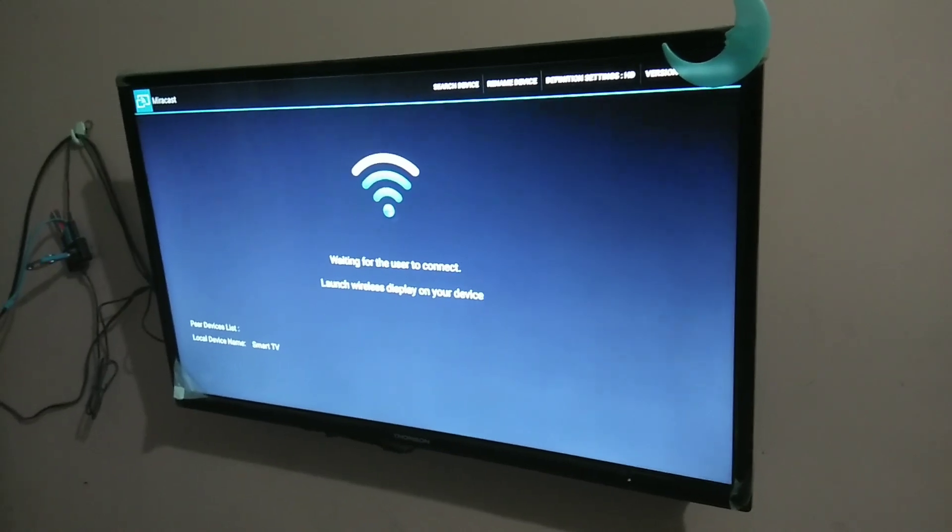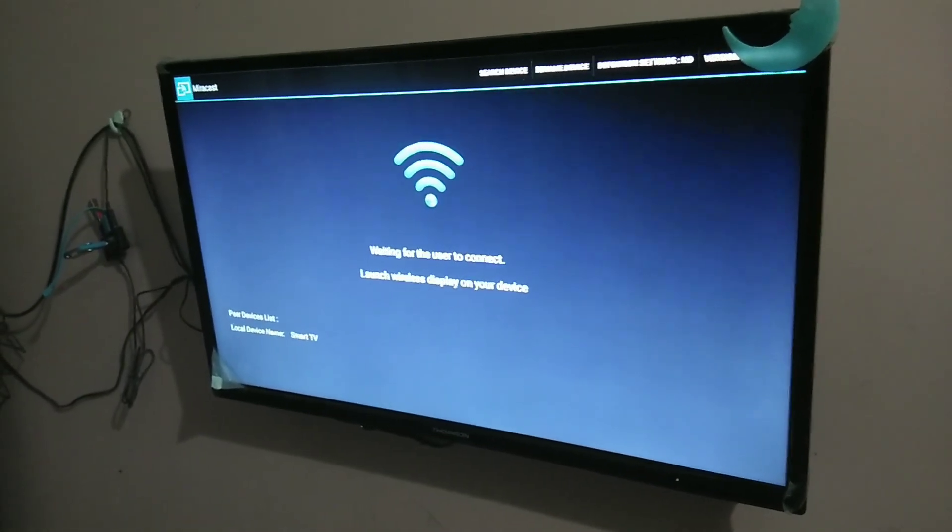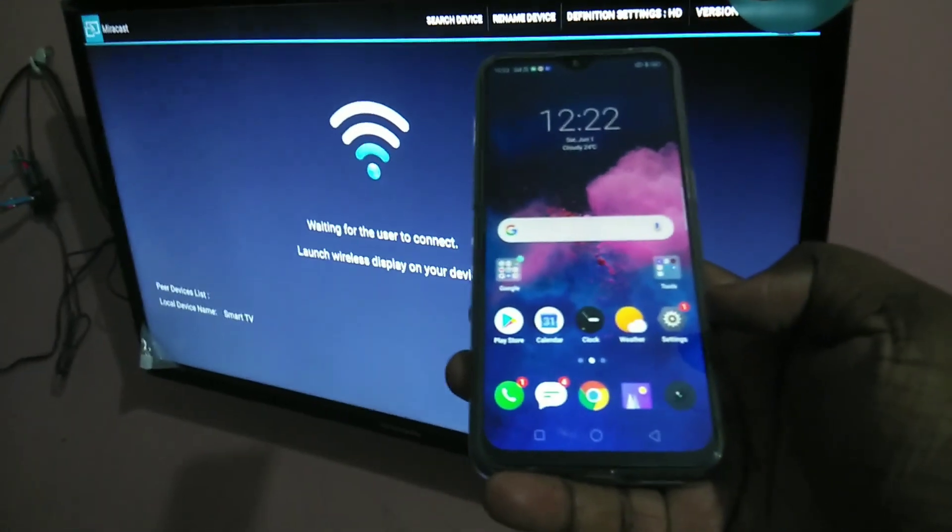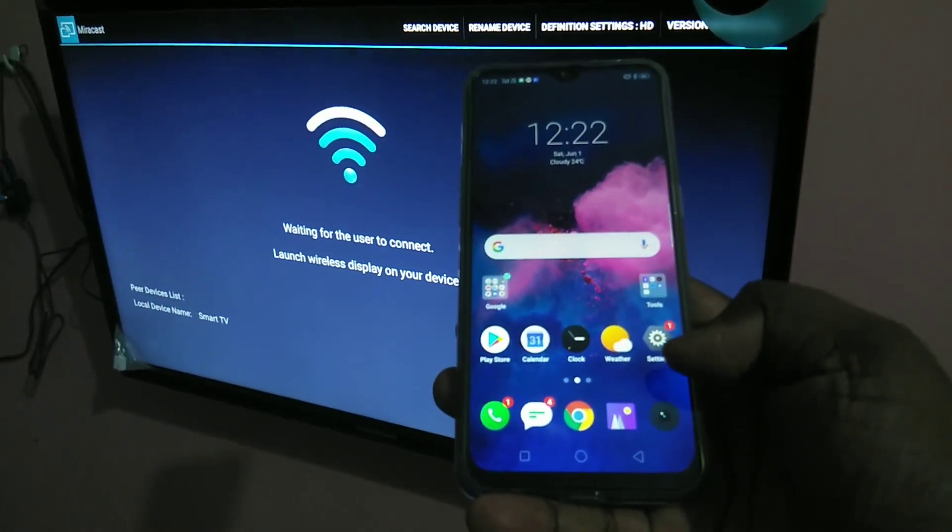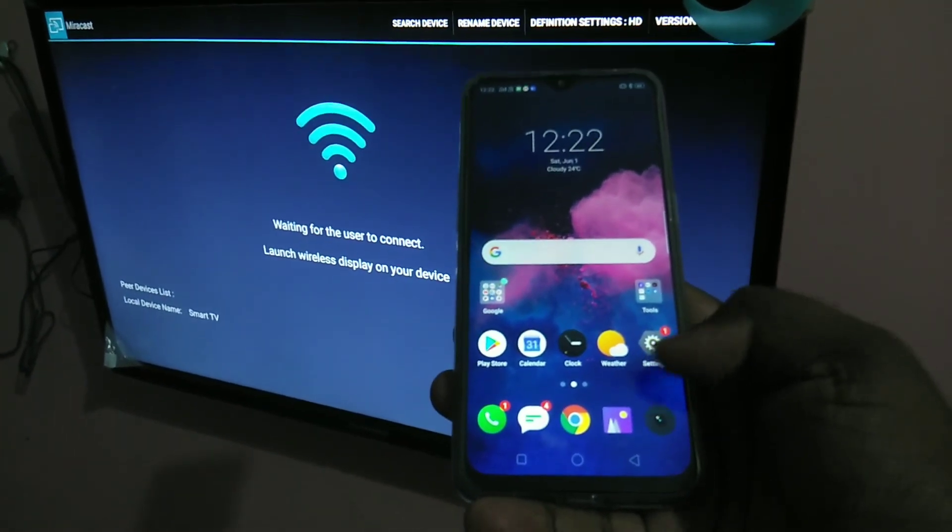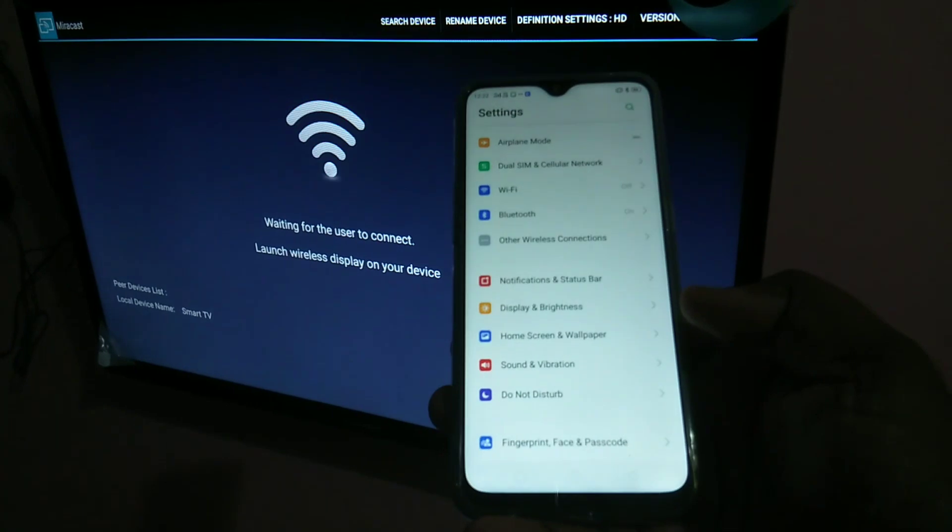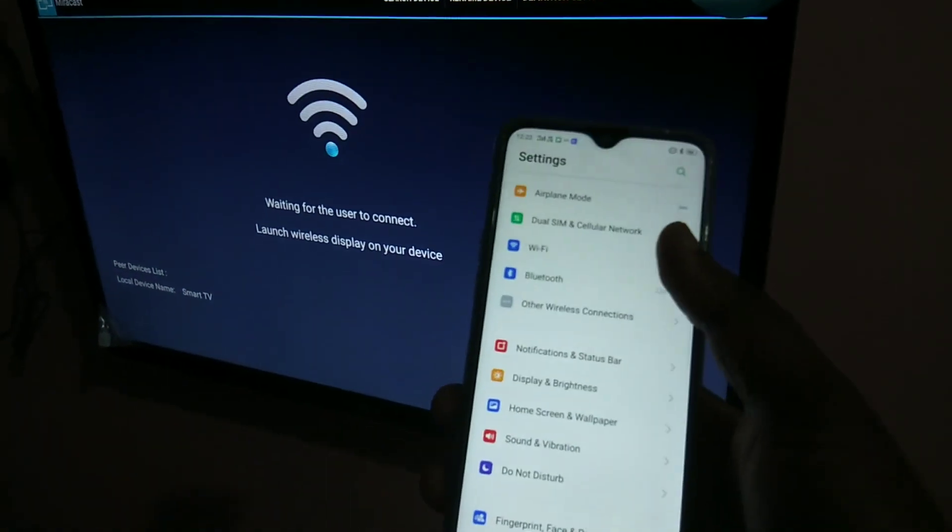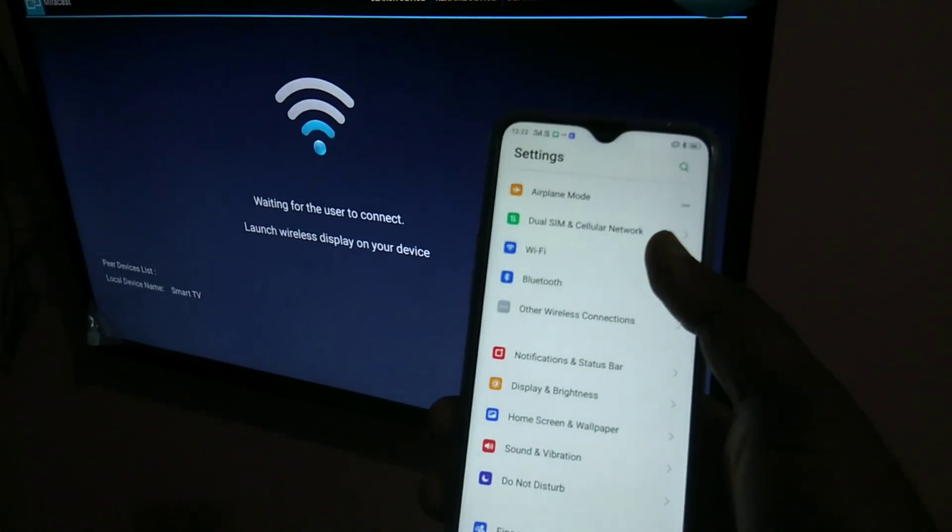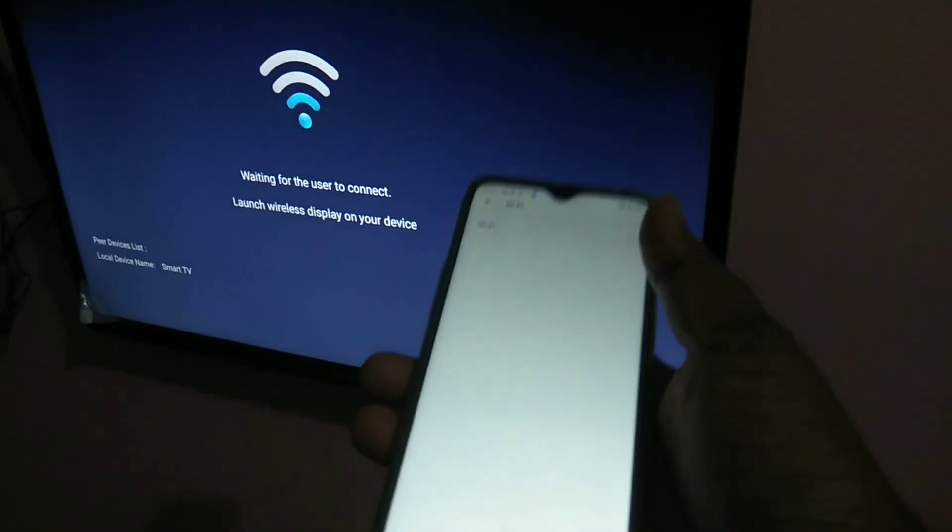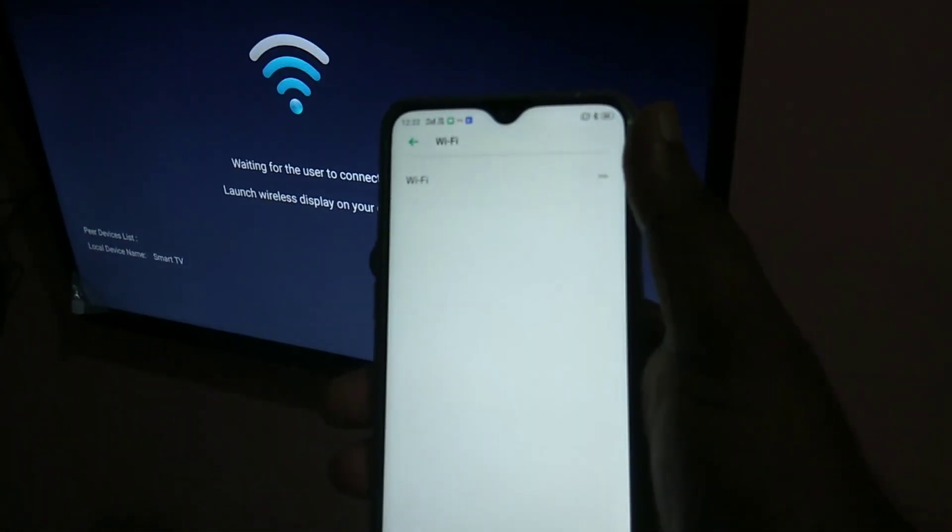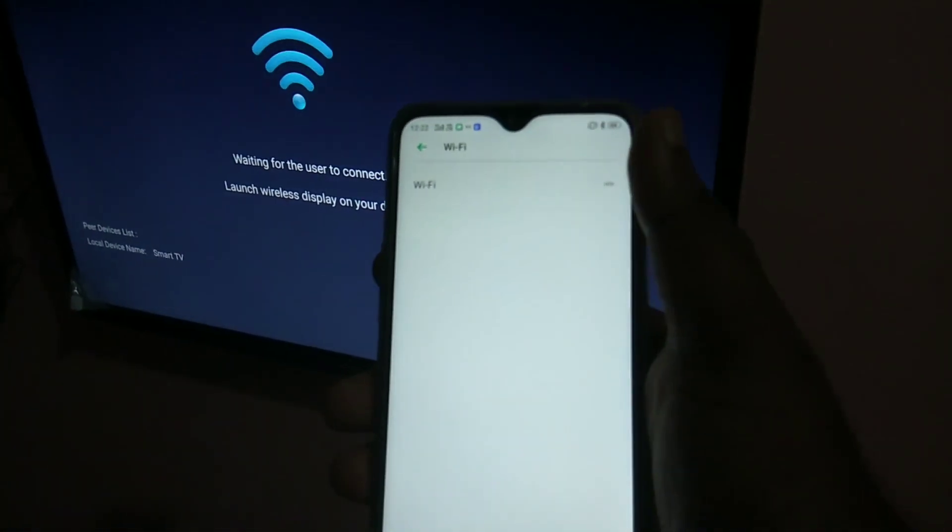So in phone tap on settings. Then you can see Wi-Fi here, tap on Wi-Fi and turn on the Wi-Fi.